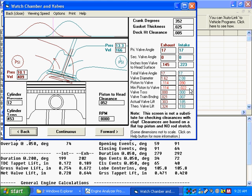Over here, the intake only goes 22 thousandths into the head, so the intake pocket wouldn't have to be as deep—only 122 thousandths if you wanted 100 thousandths clearance.